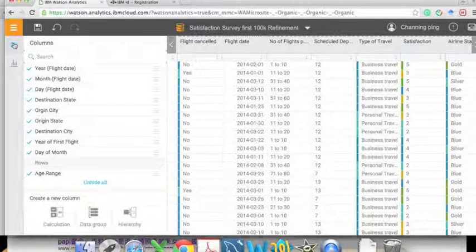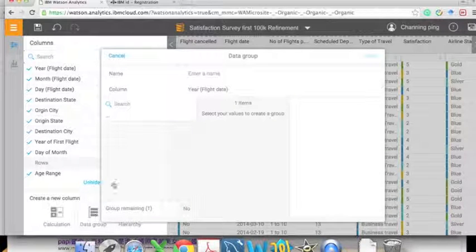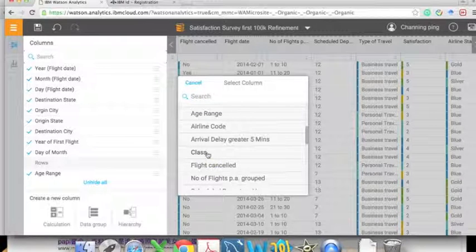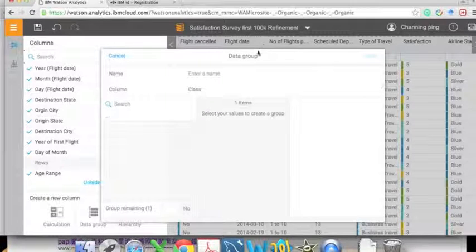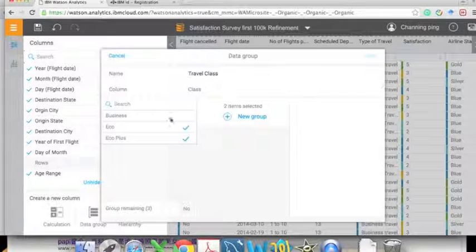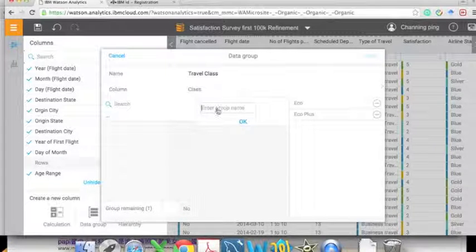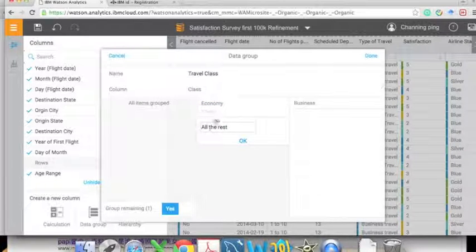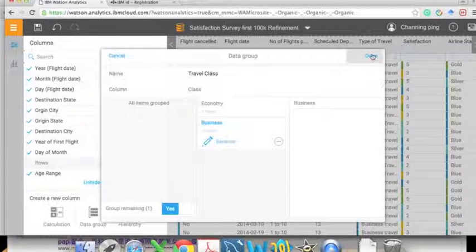Now let's create a secondary variable. We click on 'Actions' and 'Data Group,' then select the variable 'Class.' Class has three values: business, economy, and economy class. We only want two categories, so we create a 'Travel Class' — select economy and economy plus class, click 'New Group,' name it 'Economy,' then do the same for the remaining group and name it 'Business.'